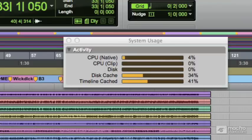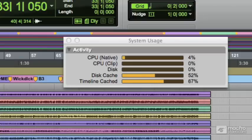Hopefully I've got enough RAM assigned to that disk cache so I can get my whole timeline playing back from RAM. Yeah, it's creeping up towards 100%. That's looking good.